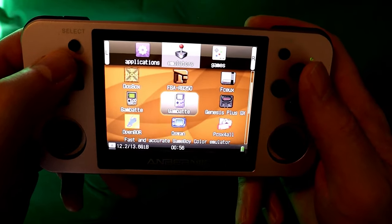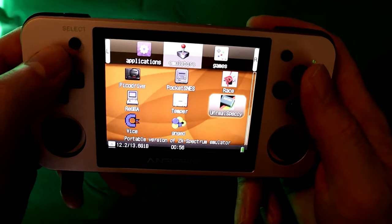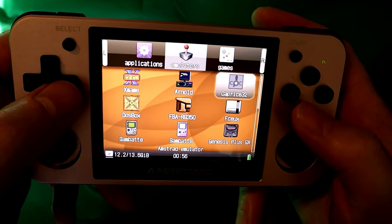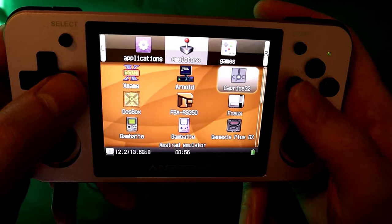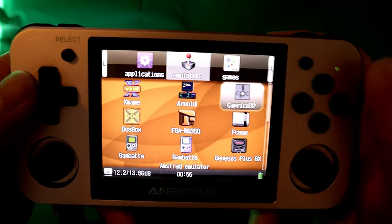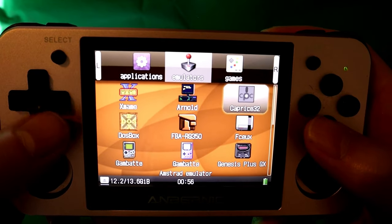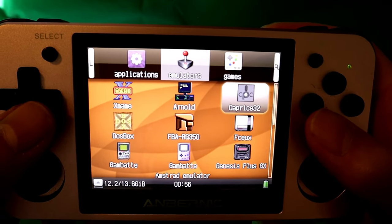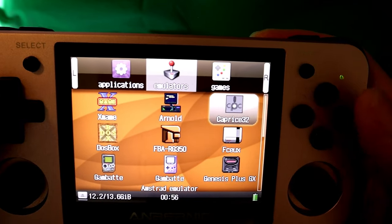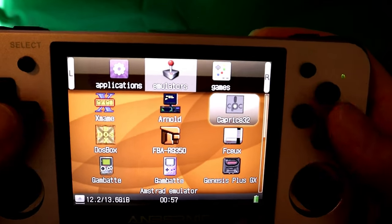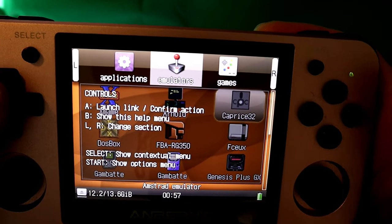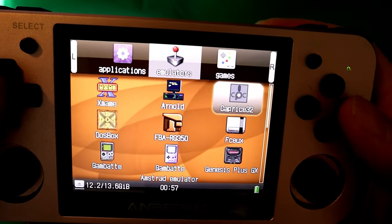Hello folks. Right then, in this video we're going to start up the Caprice 32 Amstrad CPC emulator. I'm going to show you how to load some games, so if you're not familiar with how to load up the Amstrad CPC games in this emulator, I'm going to show you in this video. It's relatively straightforward. I think there's a bit of a cult following with the Amstrad CPC.